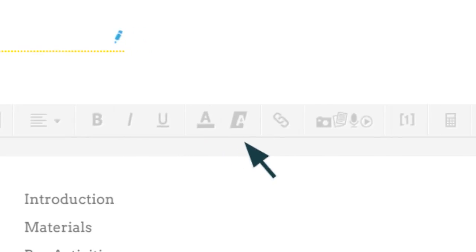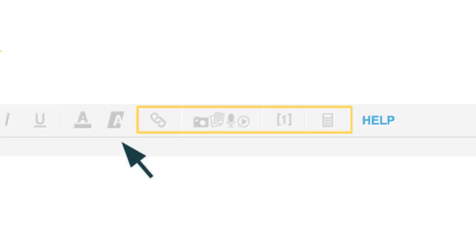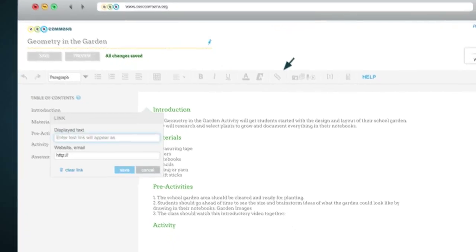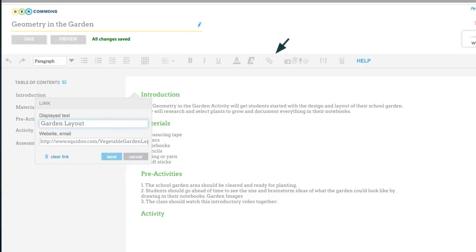Make your resource more interactive by inserting hyperlinks, media, footnotes and latex symbols for math equations. To insert an external link to your resource, click on the link icon and type in the text you'd like displayed. Then paste in the link and click Save.